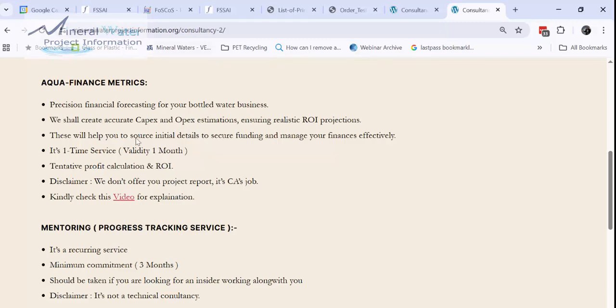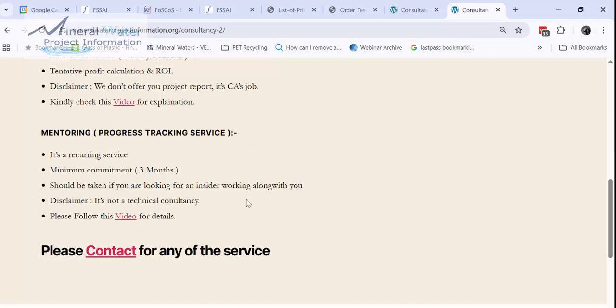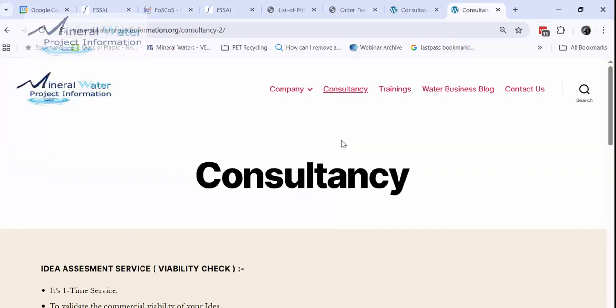Aqua finance metrics is a capex sheet service, investment, total investment calculation. And finally, the mentoring also we are offering. For mentoring, you need to have done the training before entering into the mentoring contract.